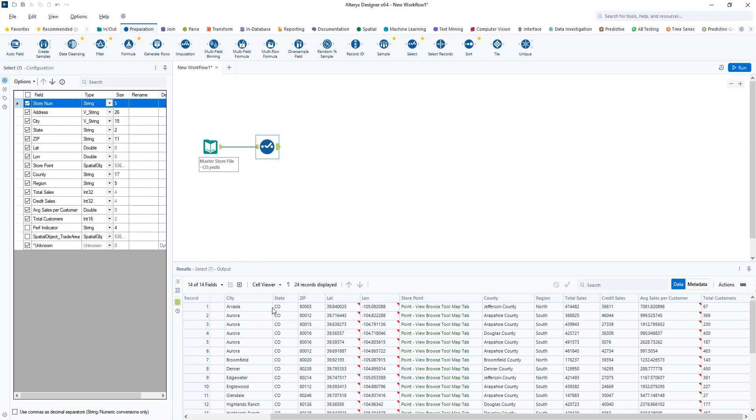Now, one option you have is utilizing something like ChatGPT to help you put together those formulas.